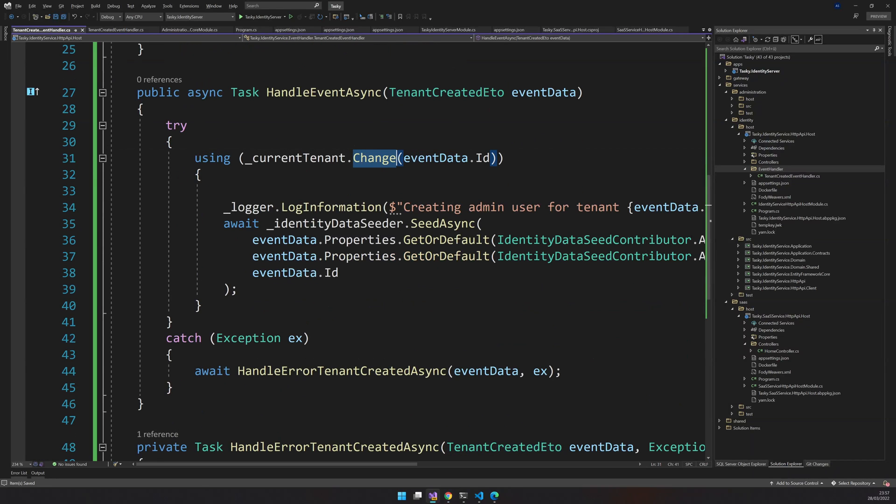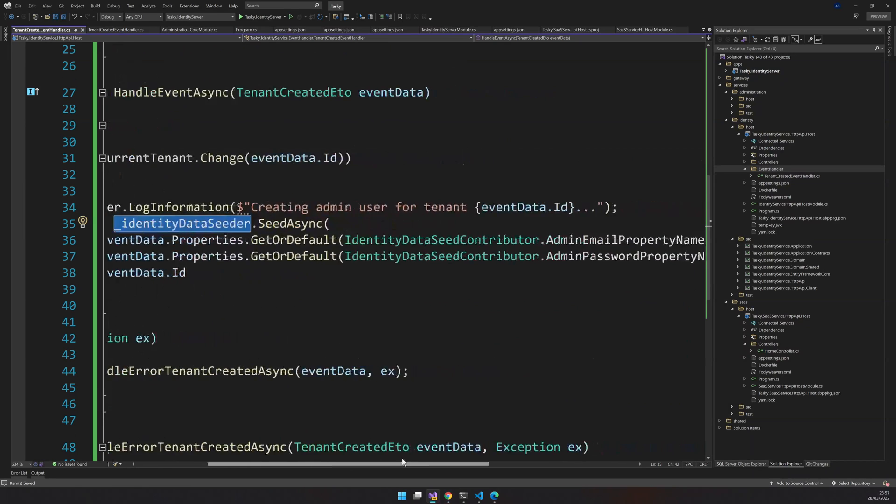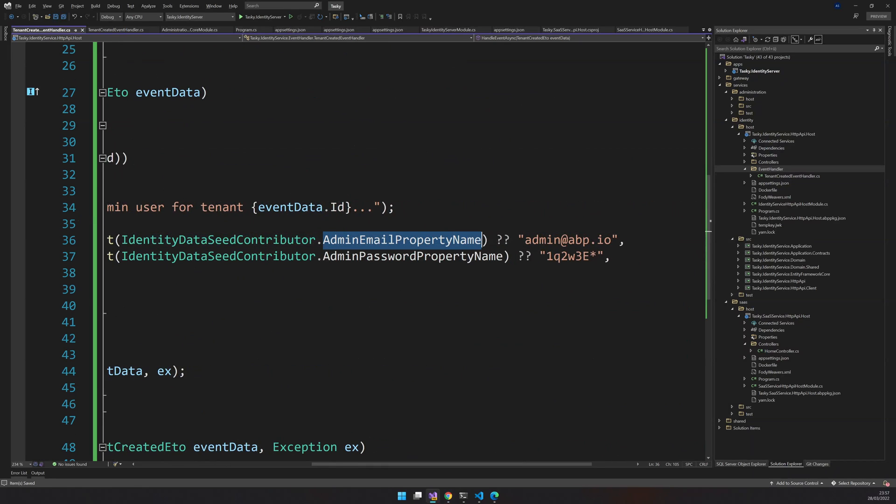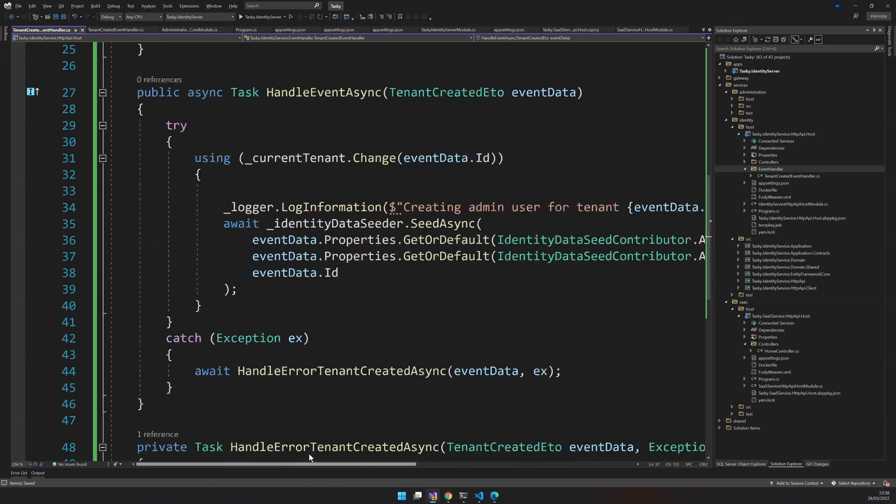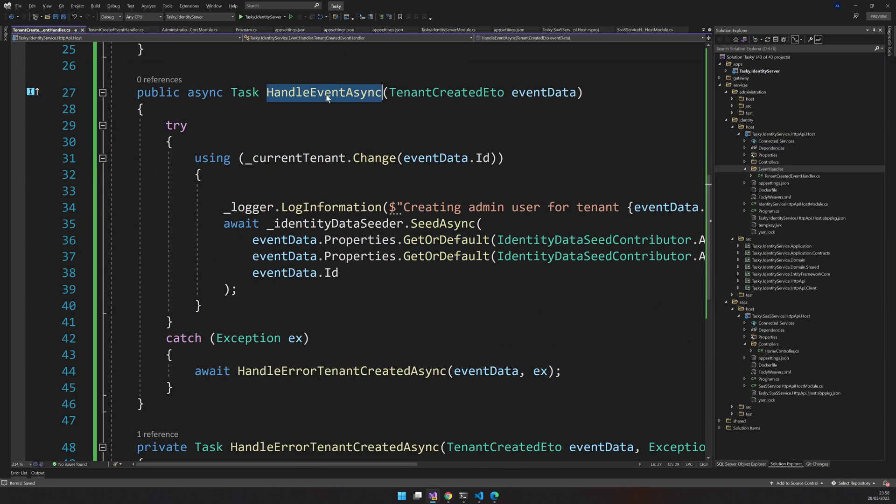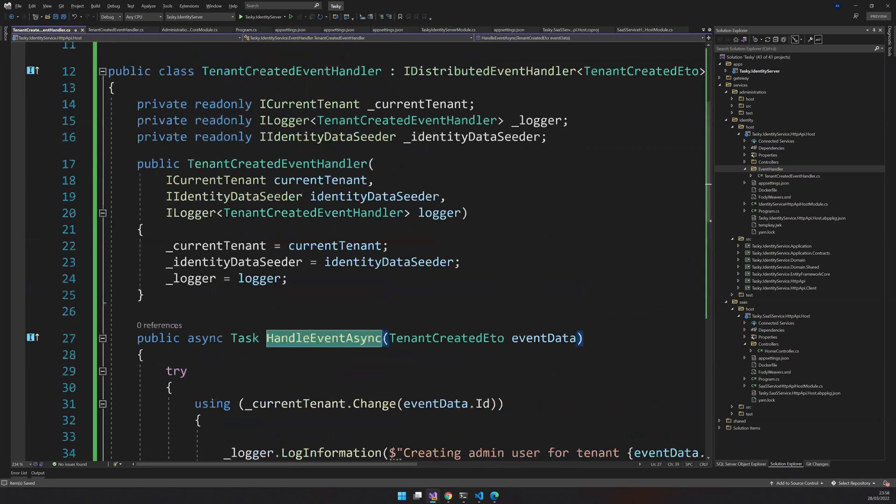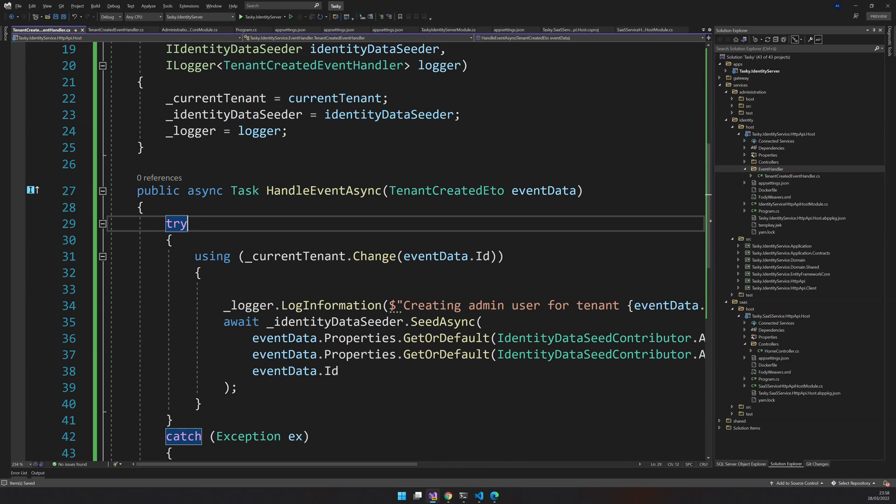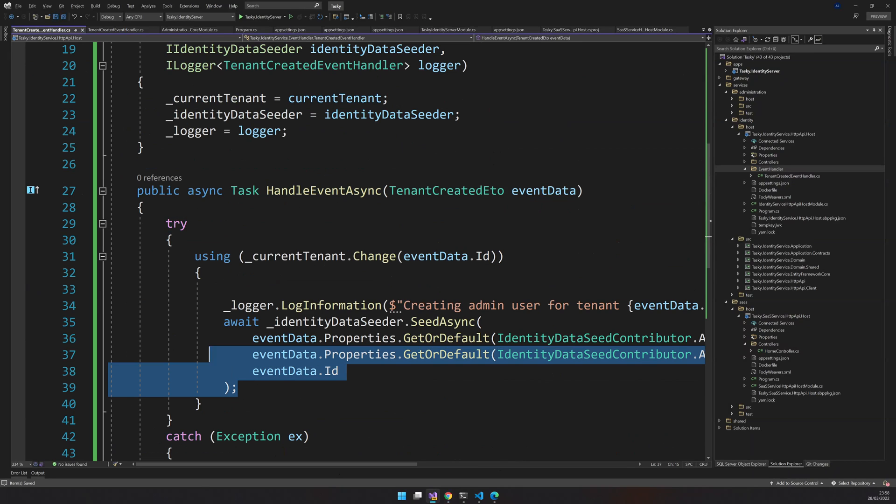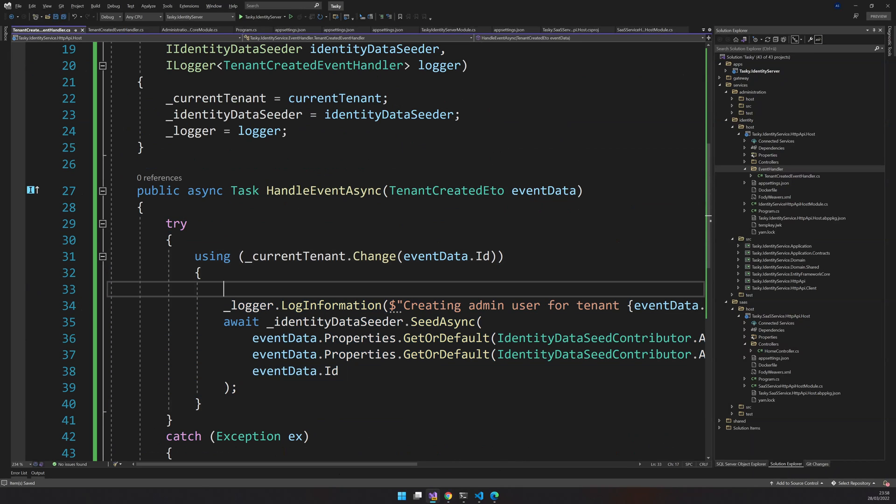Here, it's again handle event with tenant created ETO. We are also changing the tenant, but we are just seeding the admin email and admin password, which is the default password. So if it is not available, we are providing admin at ABPIO with the default ABP password. So anytime there is this event triggered, this handle event method will call and we will get a bunch of users seeded.